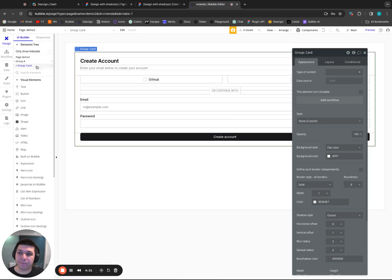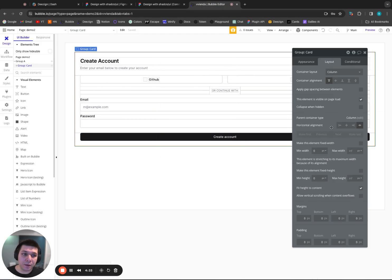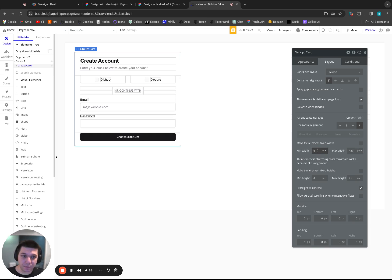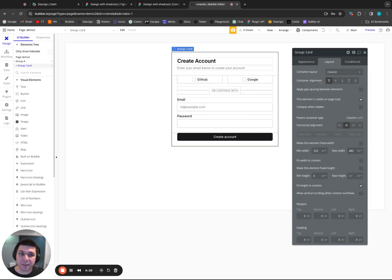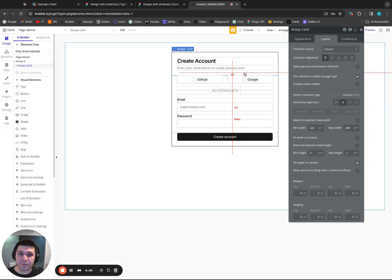So we just need to make a couple of modifications. We'll set max width to be 480. Make it 320 and I'll center it on the page.